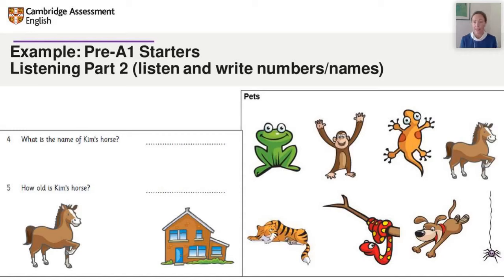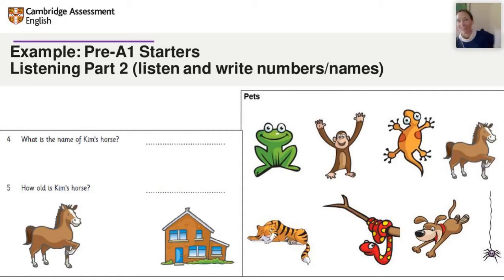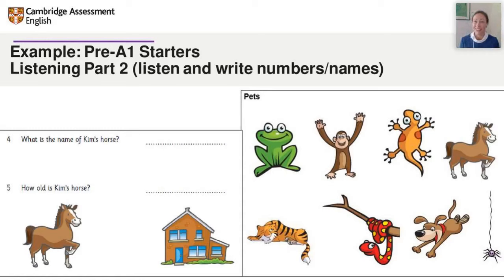Here's an example from one of the lesson plans — Listening Part 2, listen and write the numbers and names, where spelling and numbers are really important. Children choose one of the pets, give it a name, think about how old it is, write it down, then do a pairs speaking activity — telling their partner about their pet. The partner listens and writes it down on their mini whiteboard, then holds it up to check. It's a nice way for kids to check their work, and you can train them to hold the whiteboard in front of the camera.